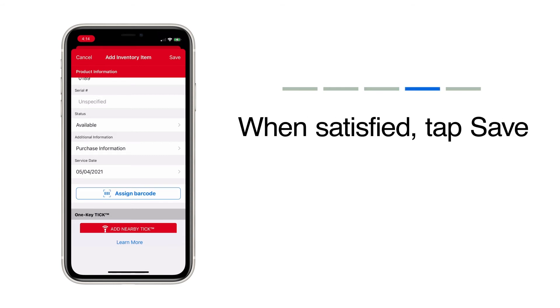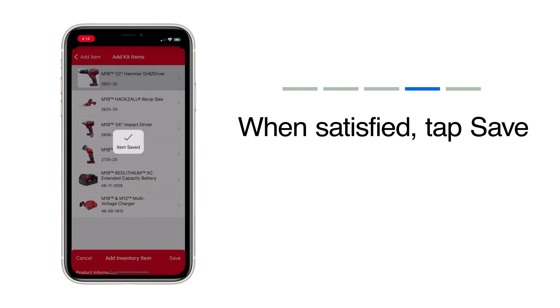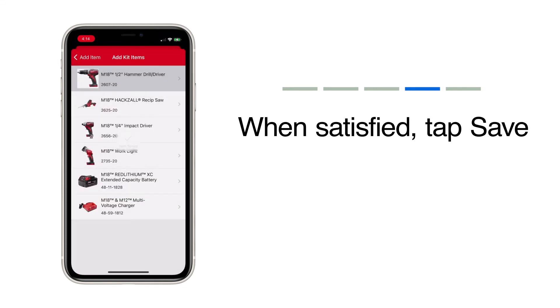When satisfied, tap Save. A check mark will flash across your screen, indicating your item has been added.